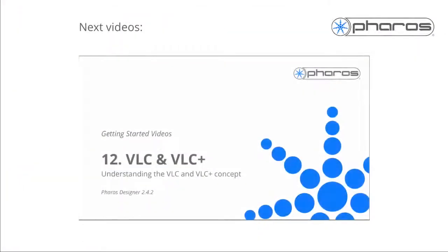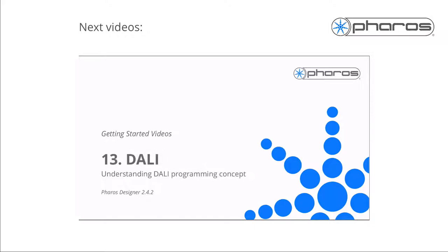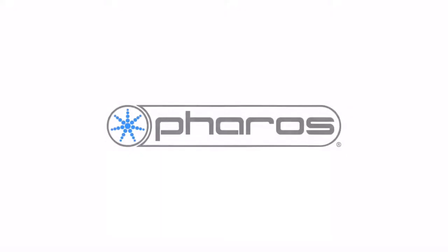This video has covered all the basics to scale a system with multiple controllers and remote devices. See the following videos to get started with VLC and Deli. Thank you.